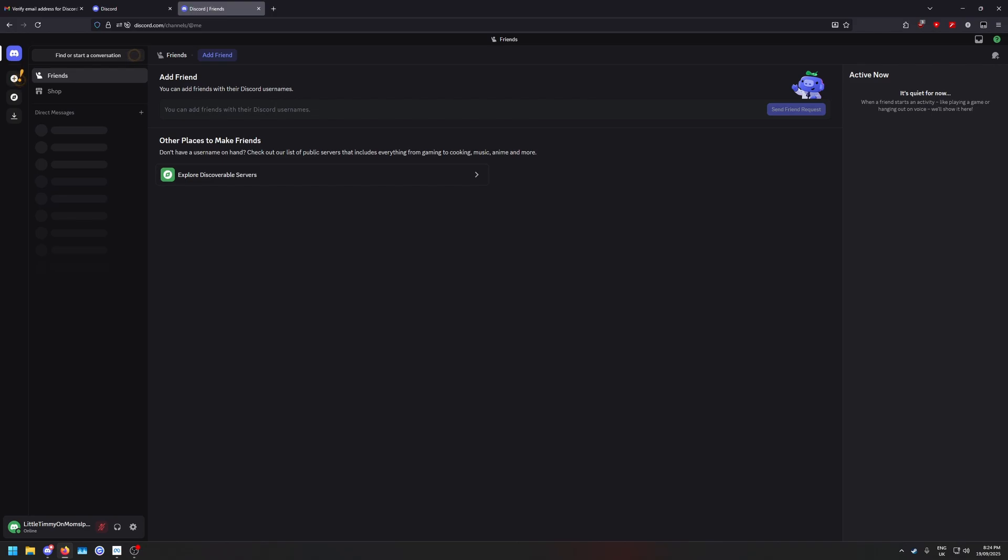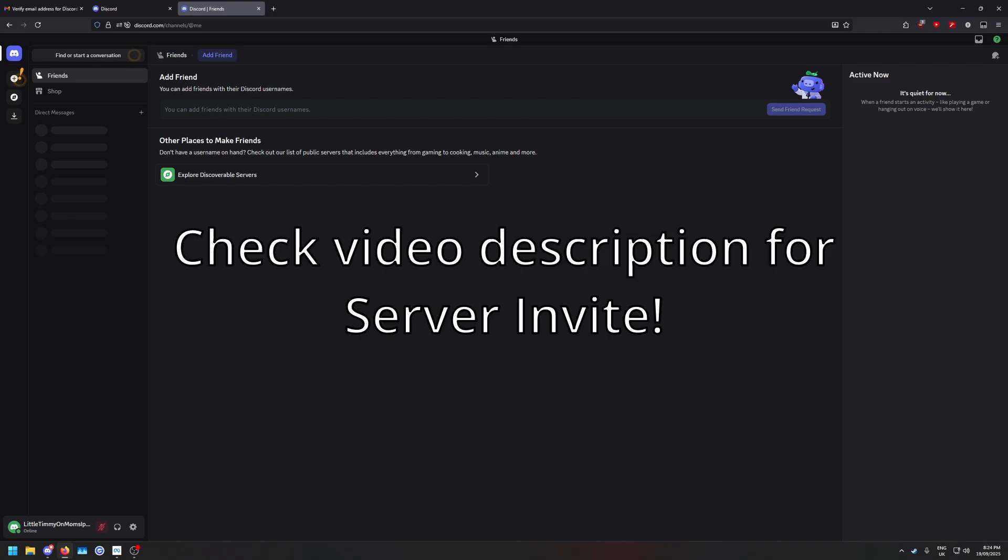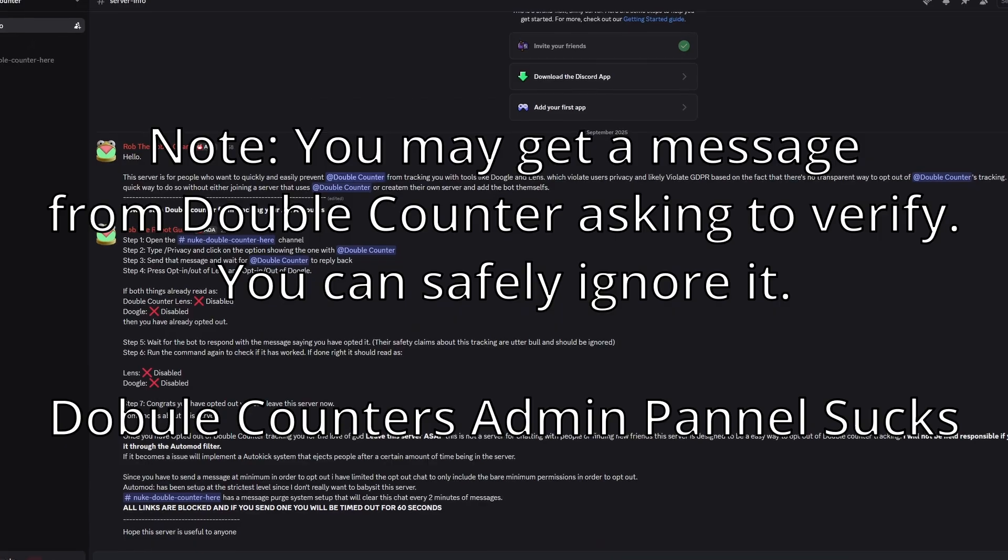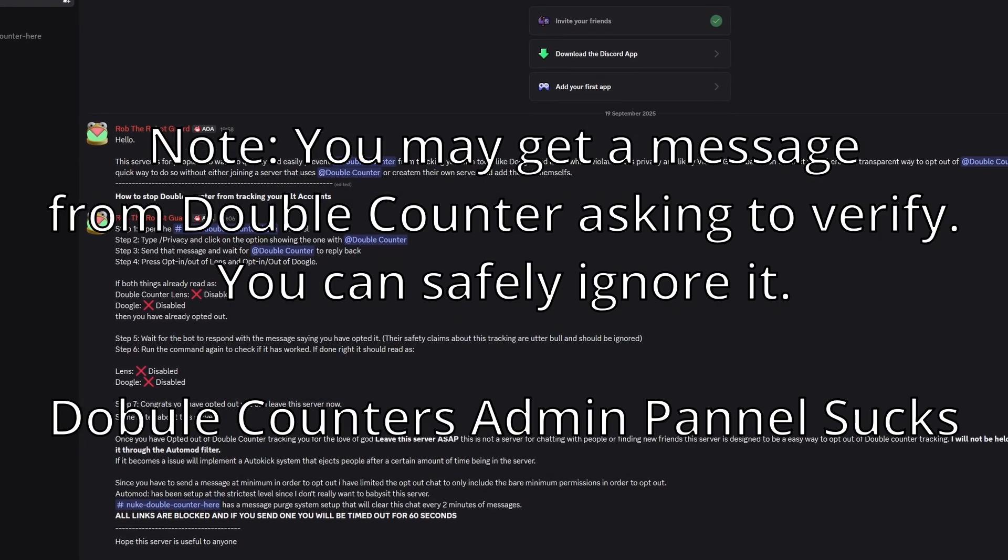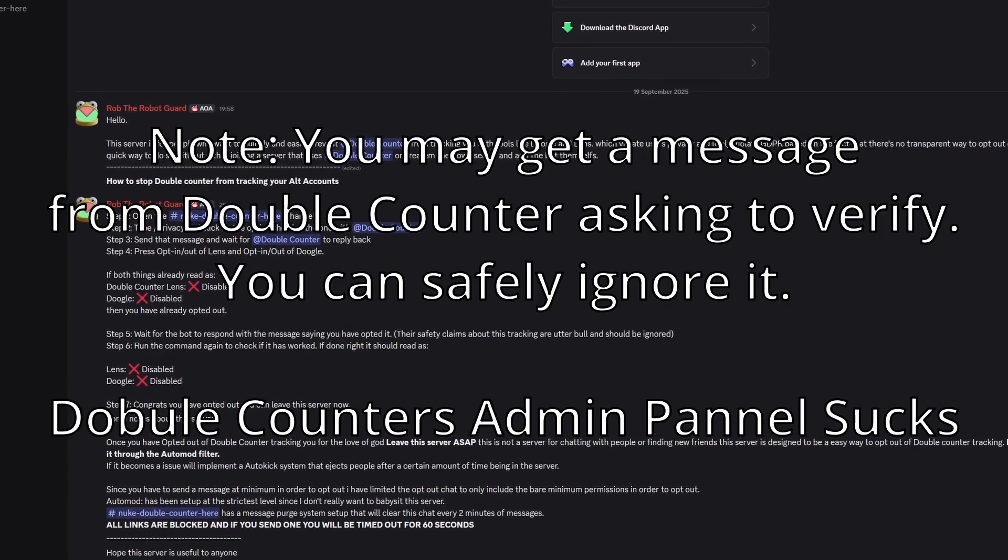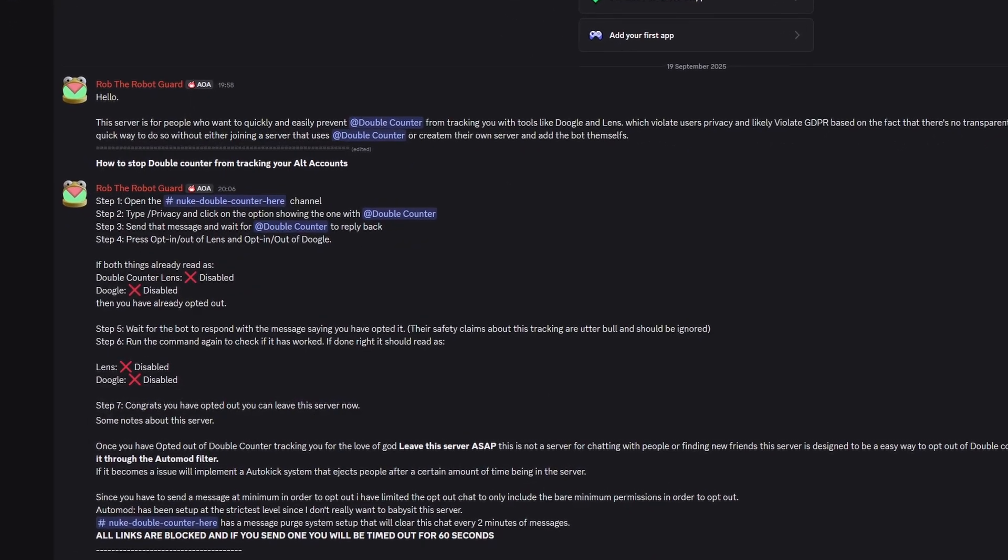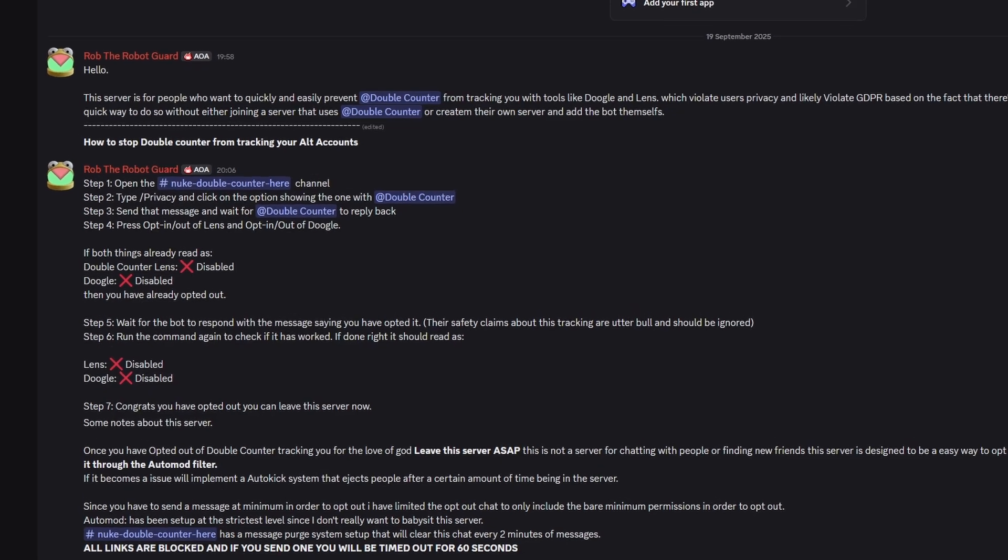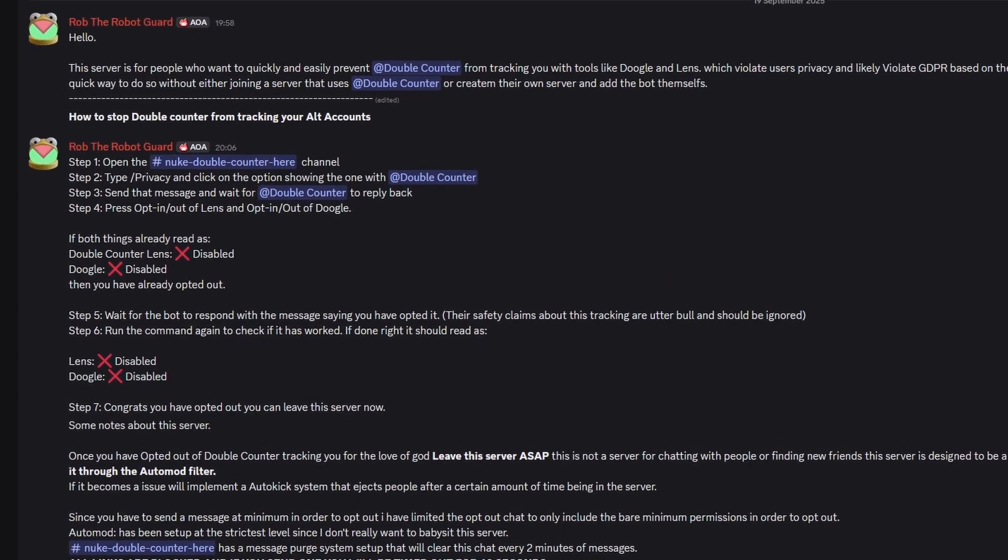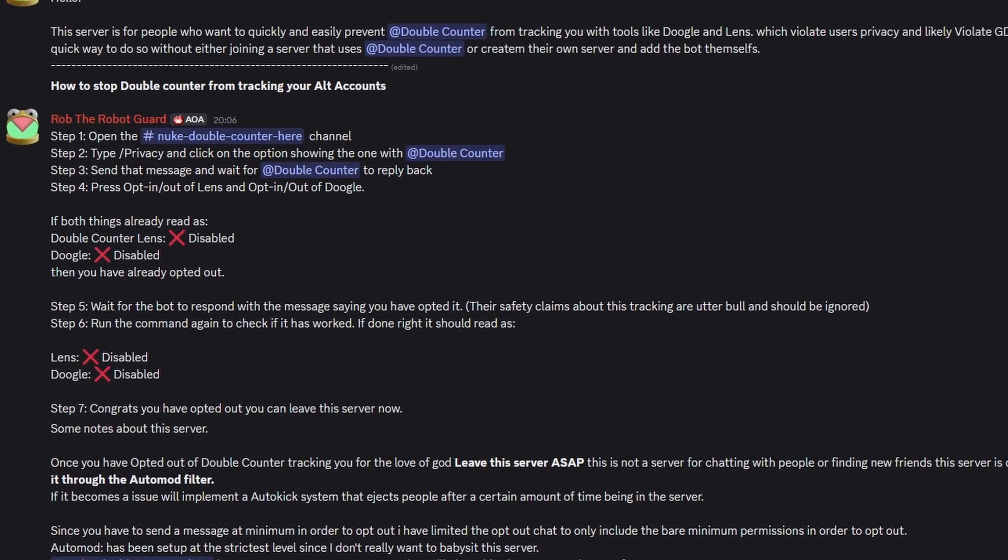Now, I've also created a quick and dirty Discord server, so you can just join it and do it without adding it yourself. When you first join the server, you'll see a text version of the tutorial on how to make Double Counter not track you.